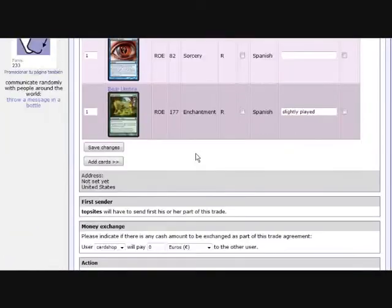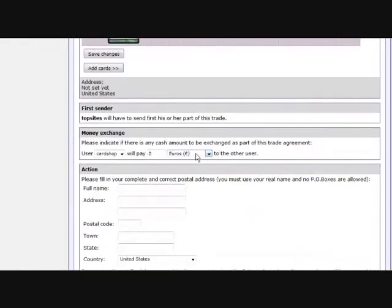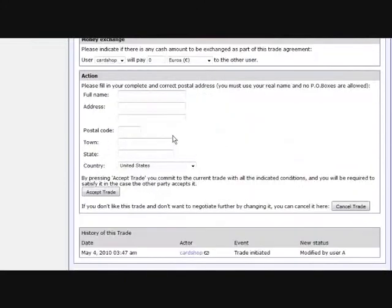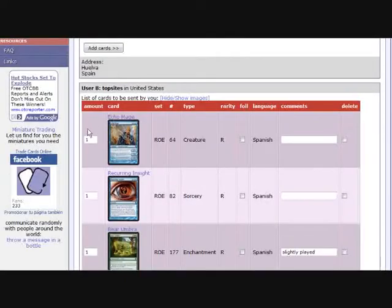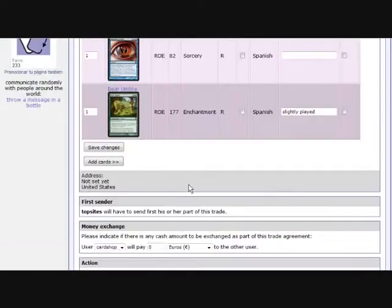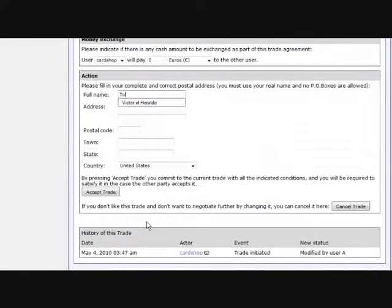They may change anything if they are not completely happy with your offer, and they will enter their postal address so that later on you know where to send them your cards.